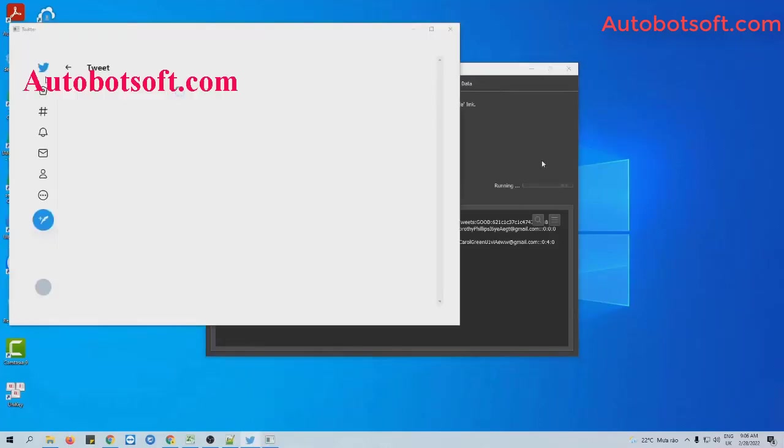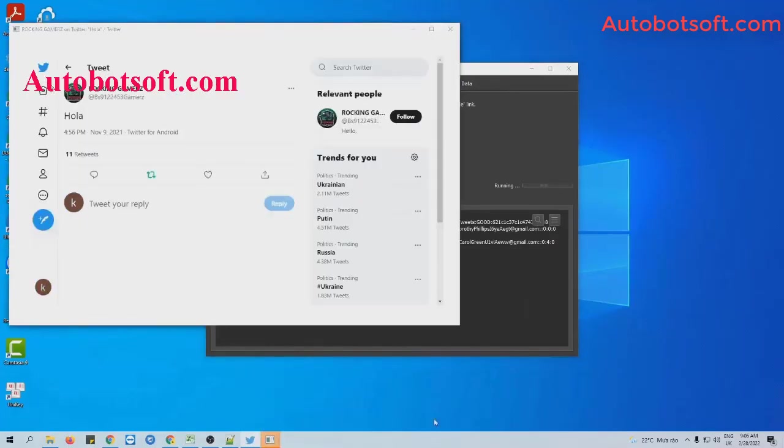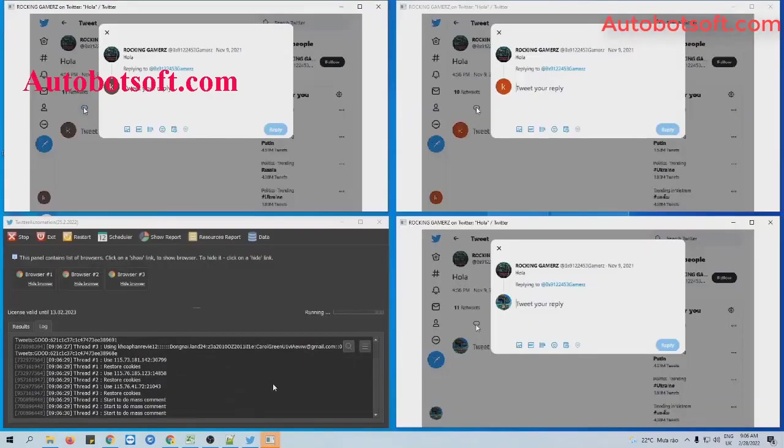You can click on show browser to see how the software replies to the tweet.